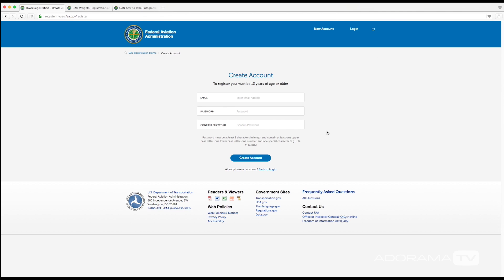Now of course for the whole tutorial I'm going to blur out my information, but just replace the blurred out boxes with the proper information for yourself. And I will say that just pay attention to the password because they do want an uppercase, a lowercase, a number, and a special character.